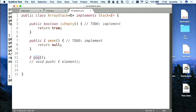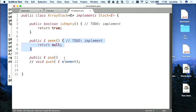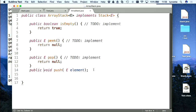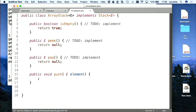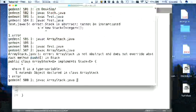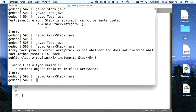On va faire la même chose pour pop(). On copie les signatures. Il nous reste push() — est-ce que j'ai besoin de retourner quelque chose ? Non, puisque c'est void. Est-ce que ça compile ? Ça compile — bravo.